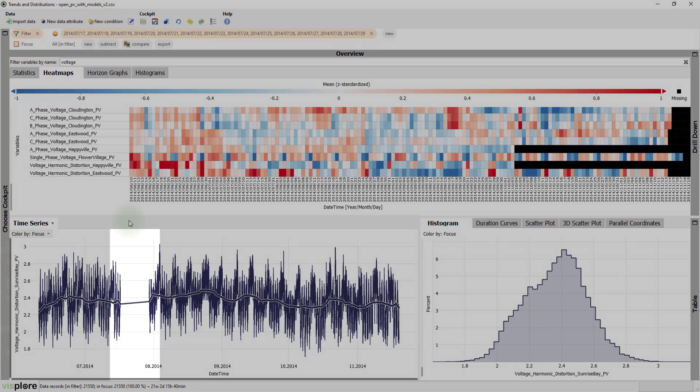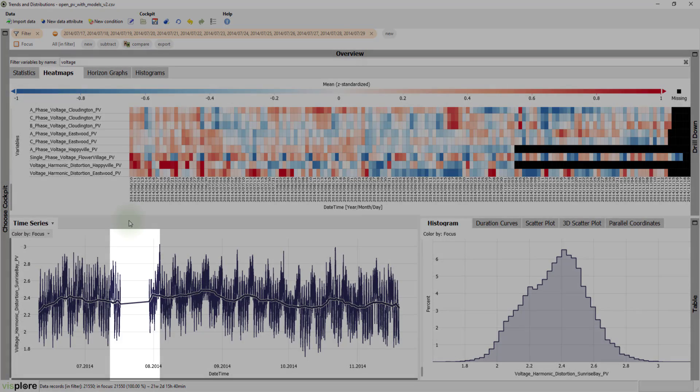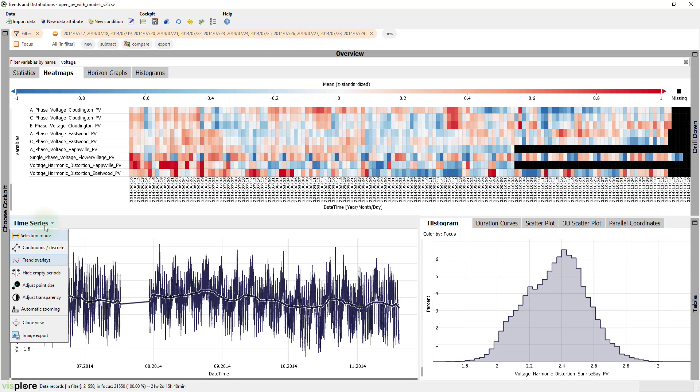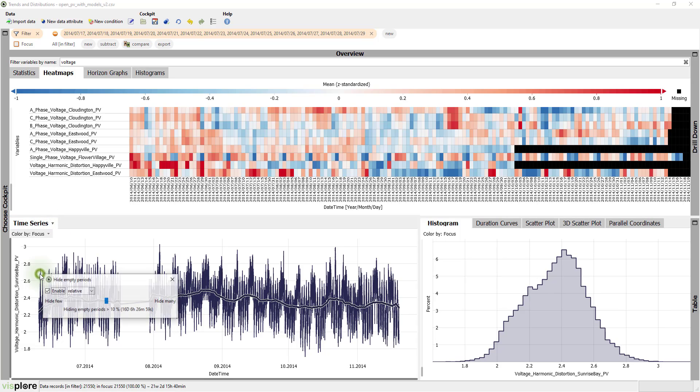Now, this gap is wasting some space here. Let's hide it. For this, the time series view offers the feature called hide empty periods.